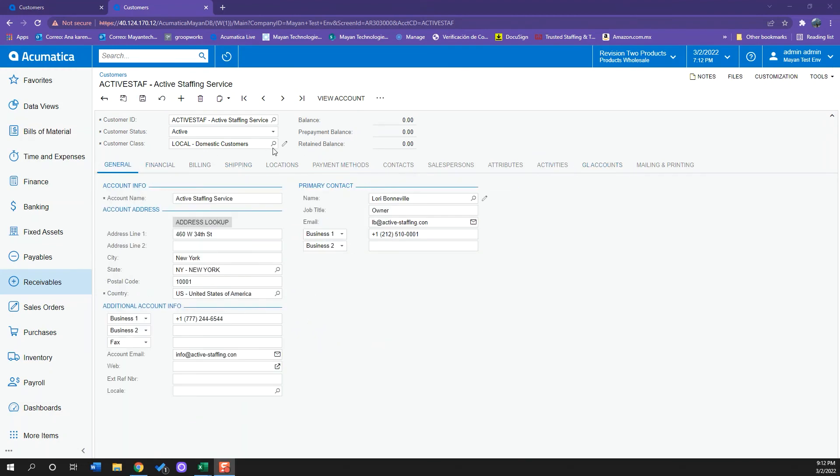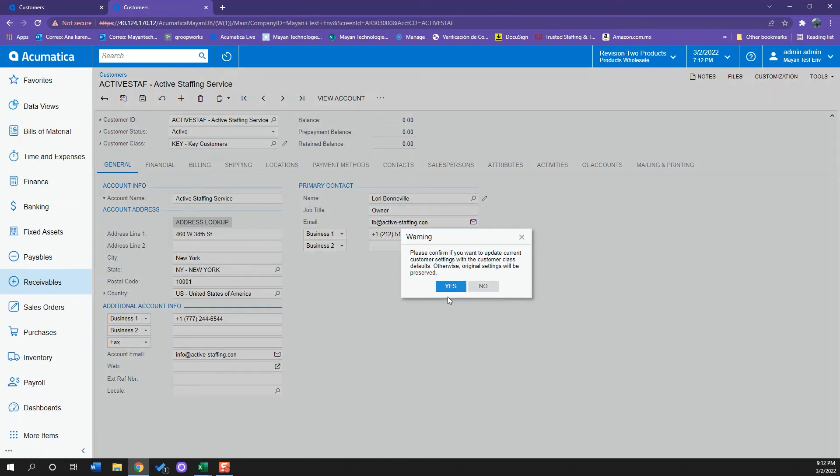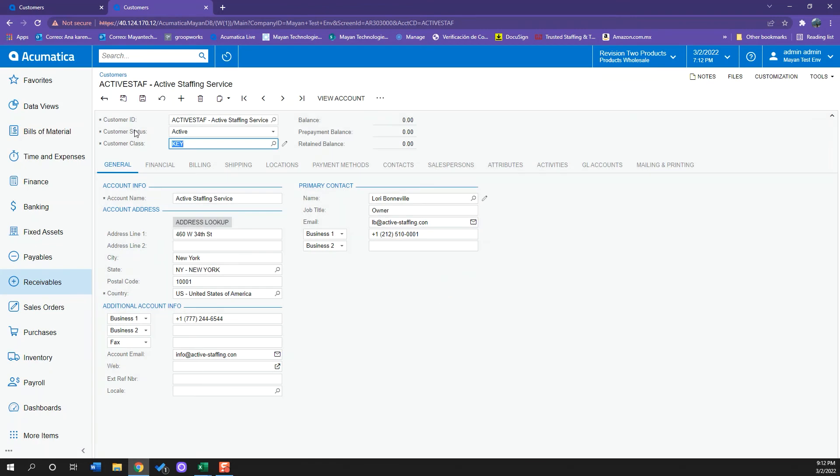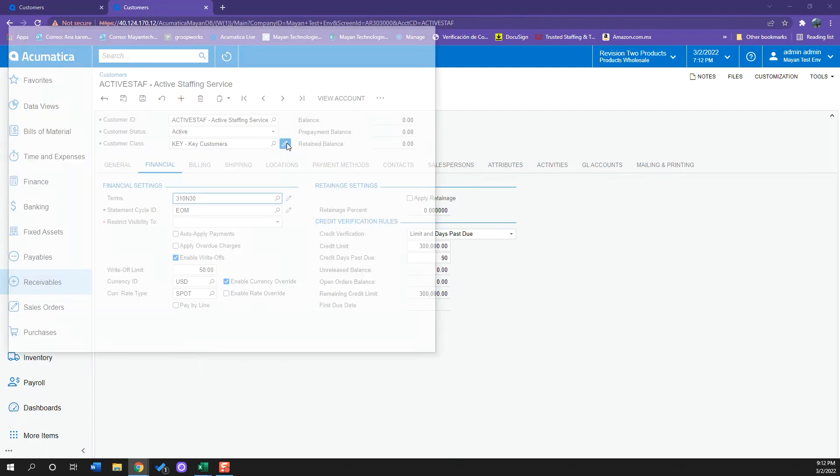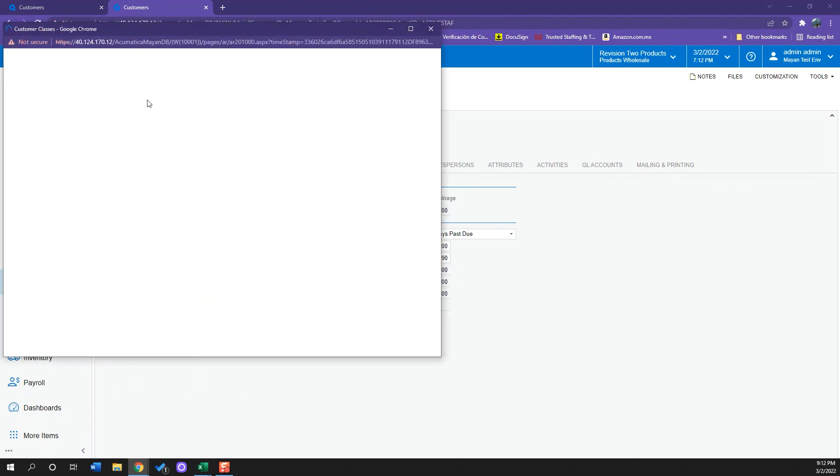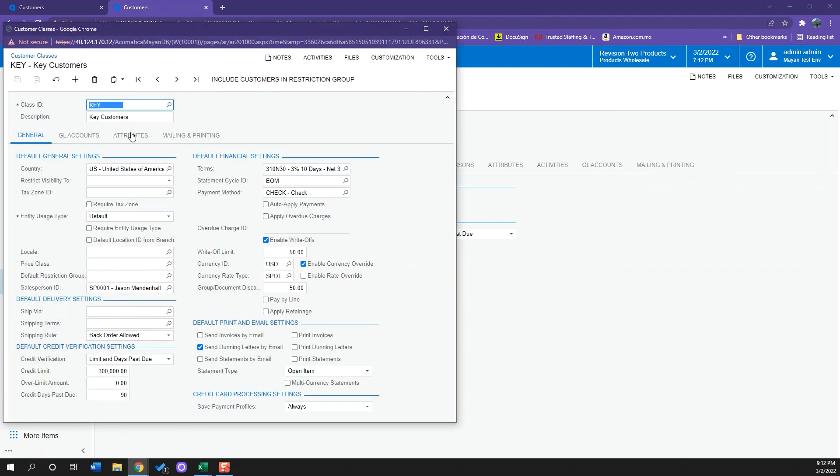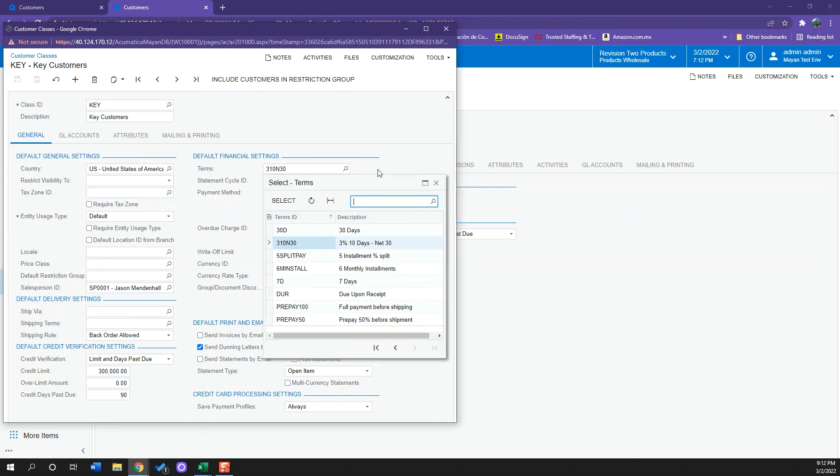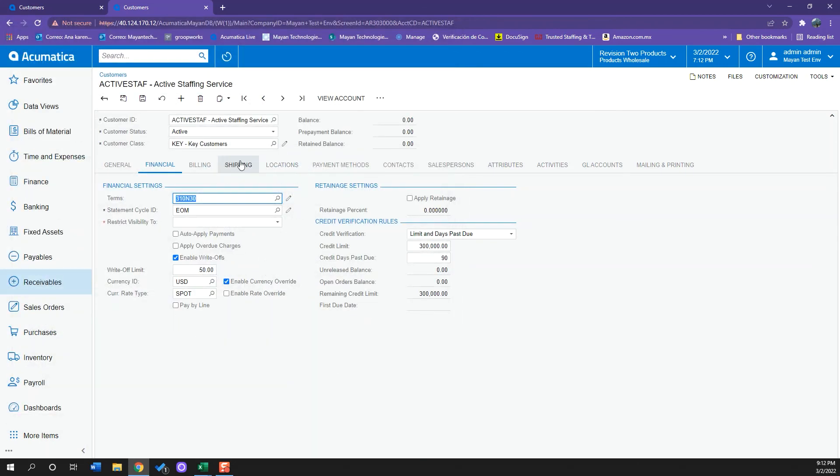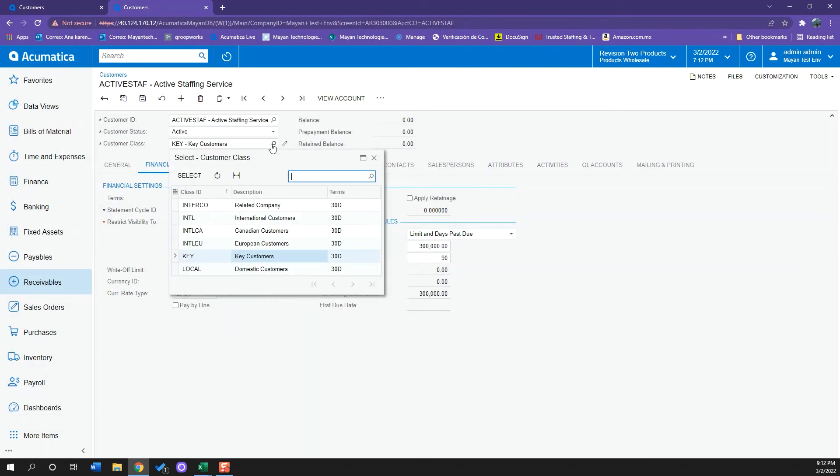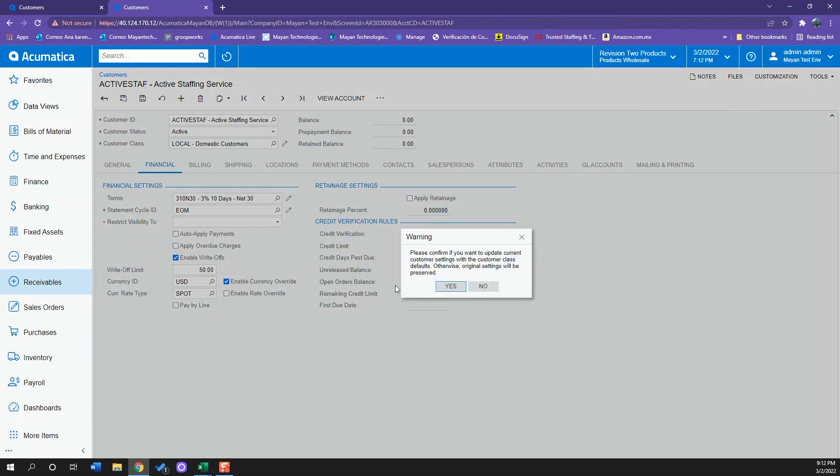So for example, if I go into my customer class and select key customers, it will tell me that everything will be changed. And if I go to financial, now my terms have changed to the ones that are on the key class, which are here. So if I go again back to local, the settings will be changed.